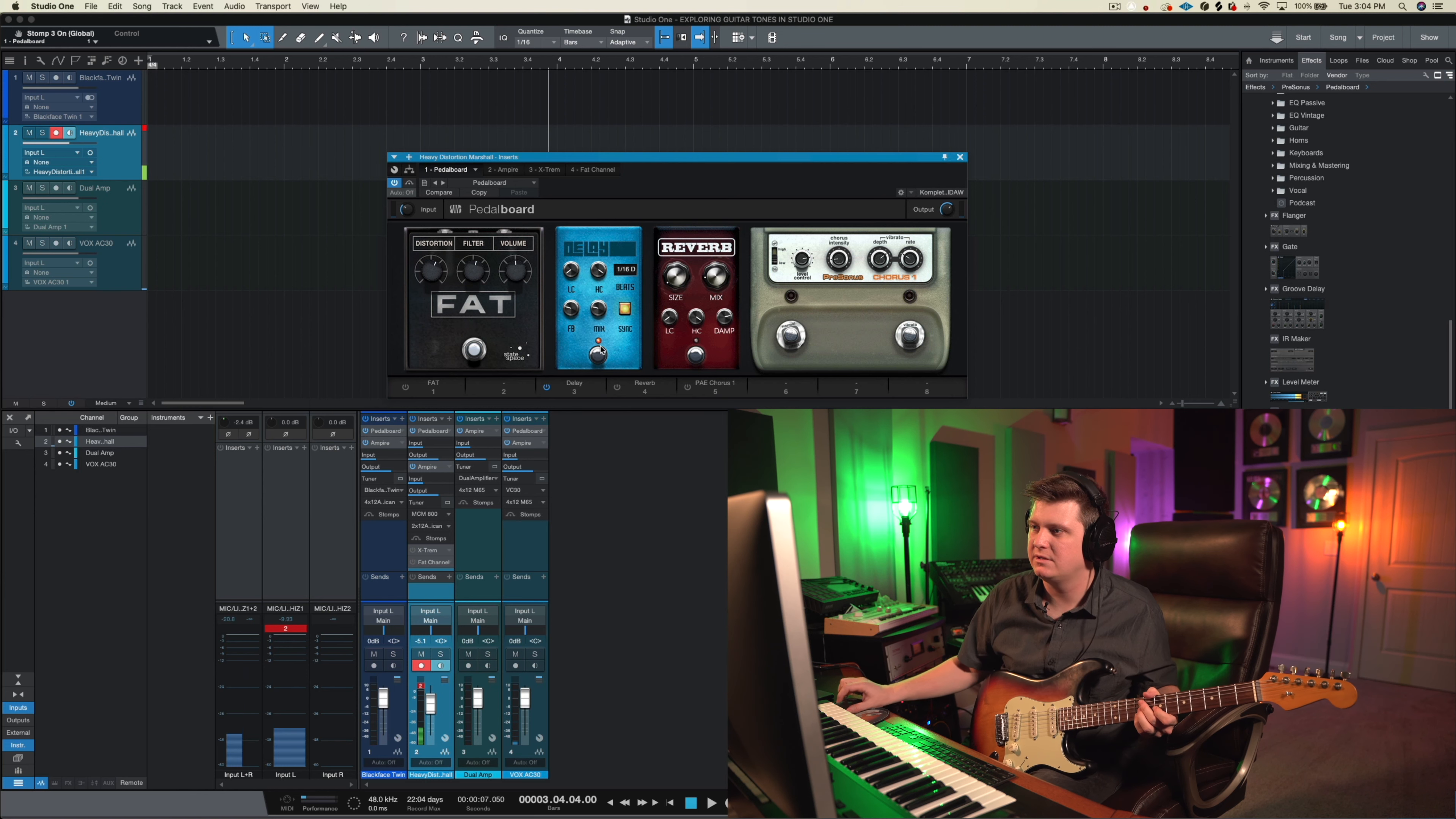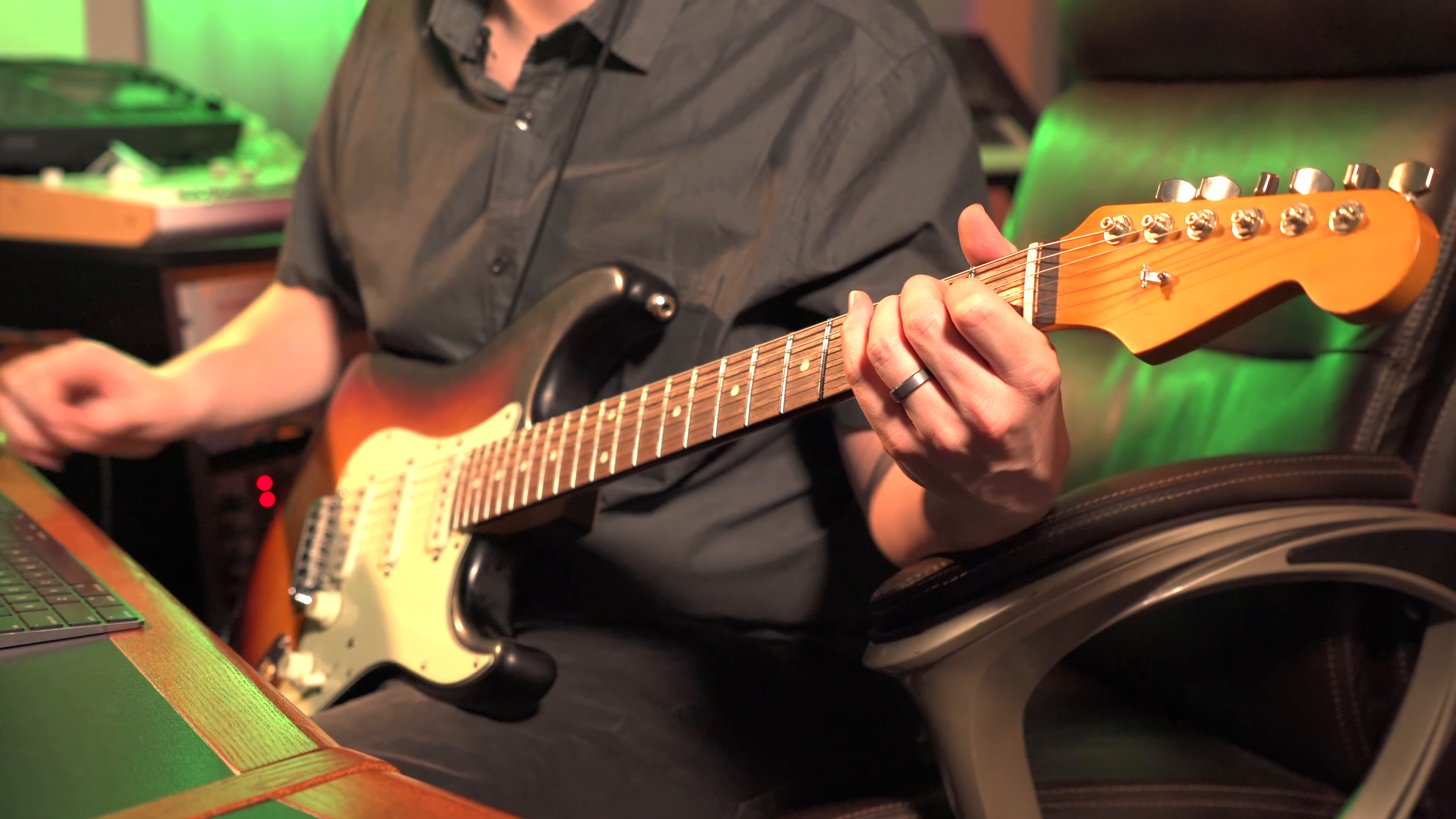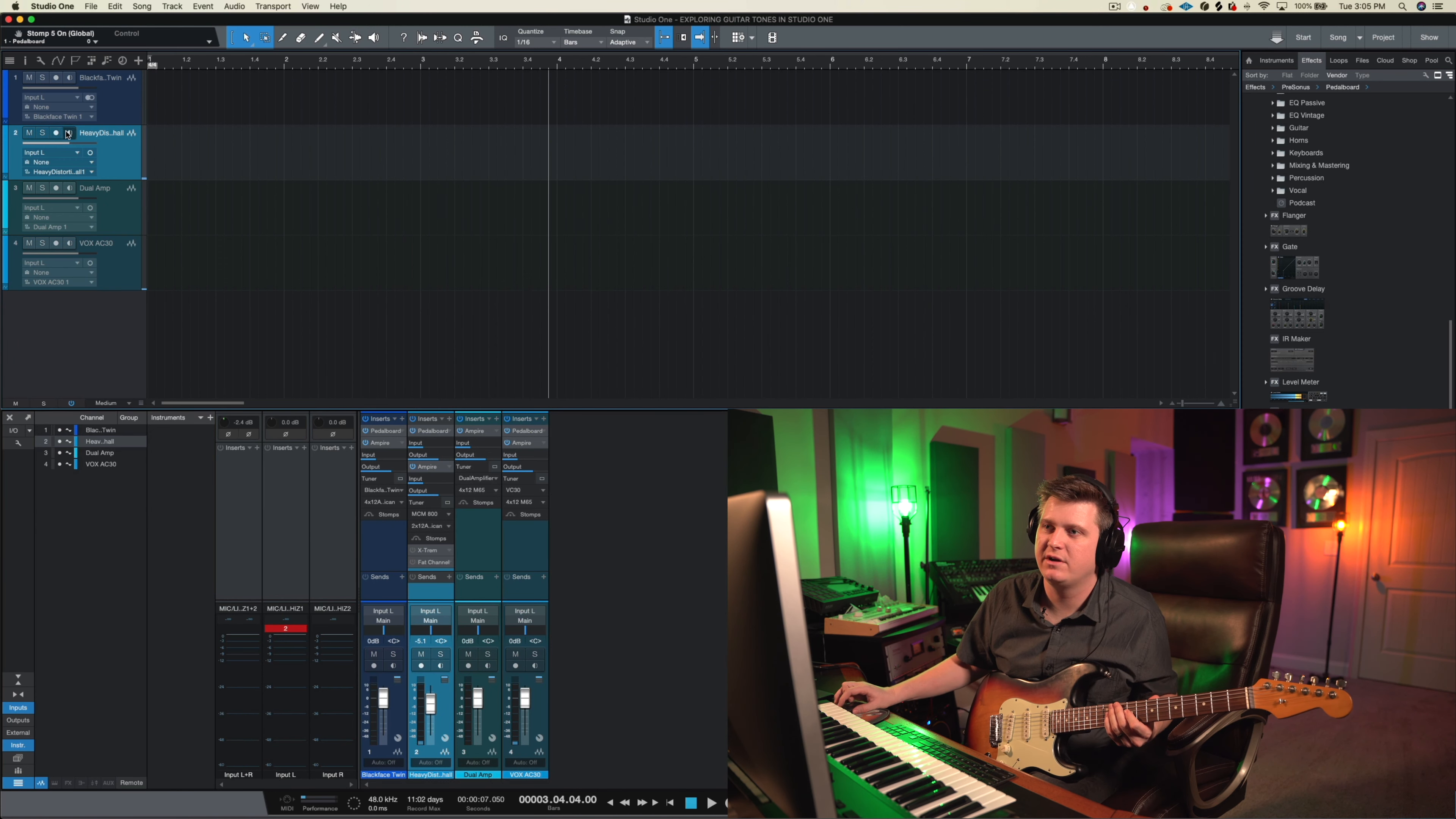Sounds pretty good. Turn this delay off. Turn this up. Super dirty there. Could turn on this chorus. Hear what this sounds like? It's pretty cool. Pretty cool pedal selection here.